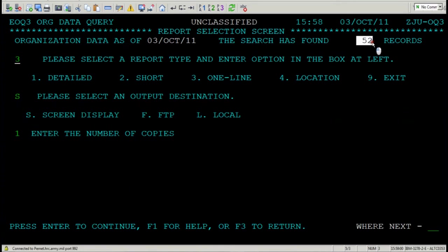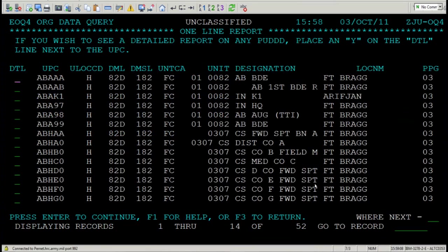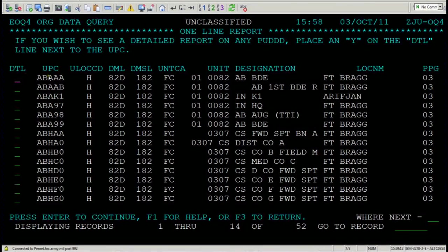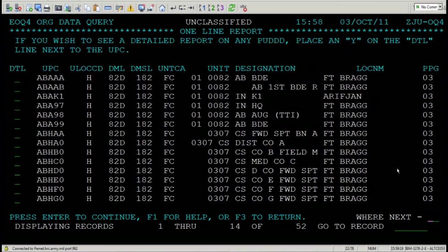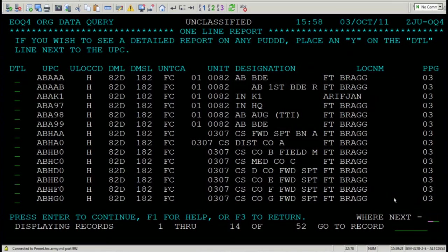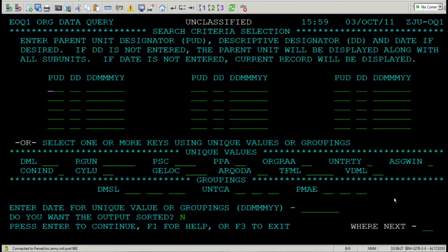You press Enter again, you'll get a one-line report for all 52 UICs. And it'll give you all of the data associated with those UICs at this location. Press F3. And press F3 again.